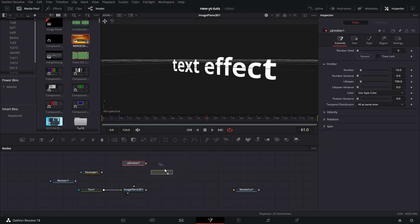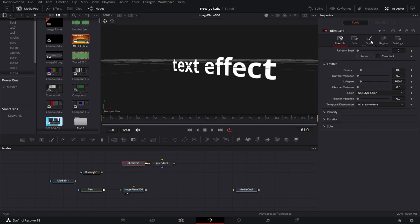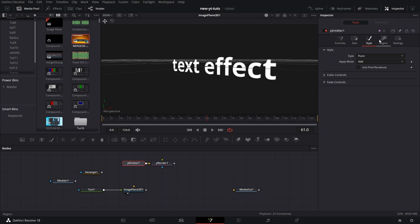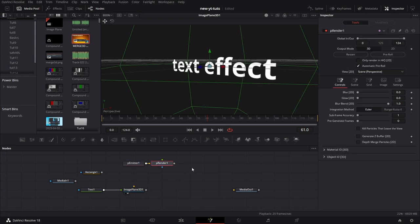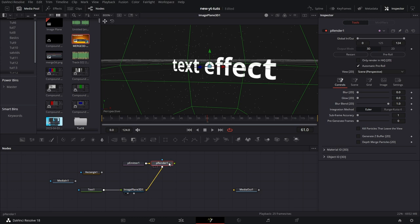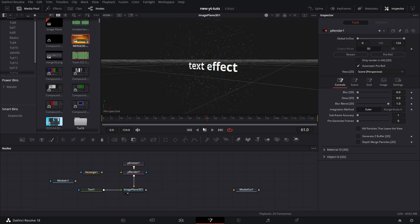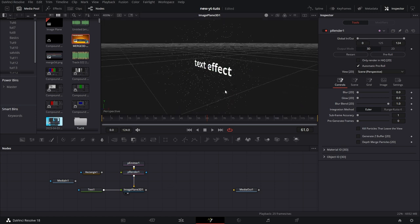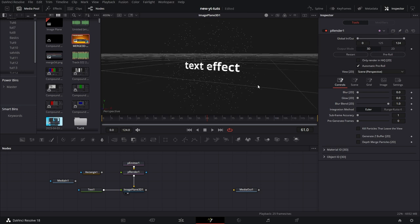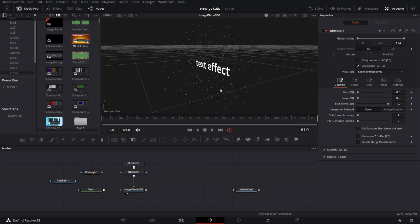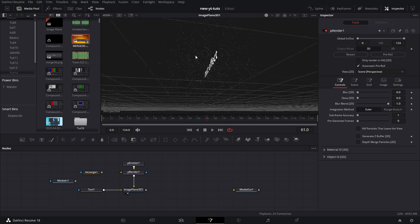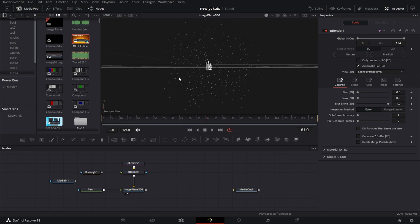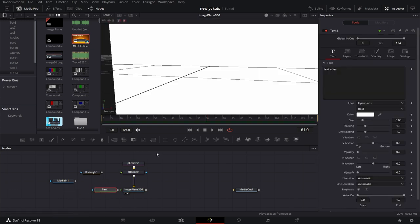Now let's bring in a particle emitter and particle renderer node. Connect that up. Under particle emitter, let's go to region, increase the size of the region. Then connect that to the yellow input of the image plane. Now if you pull that into the viewer, let's click outside of that. So we see particles around the text effect. It's a nice effect if you want something like this. Just wanted to show you how that works. Let's disconnect all that.